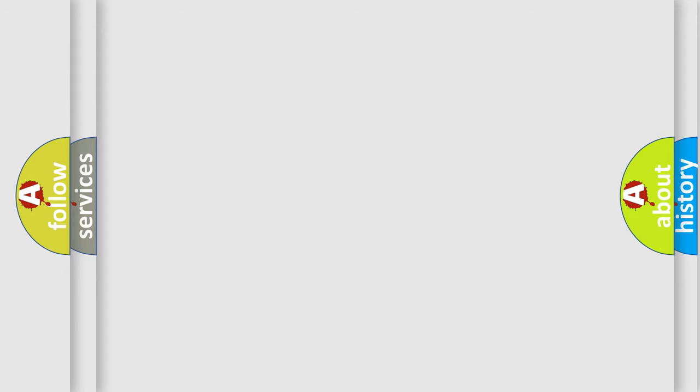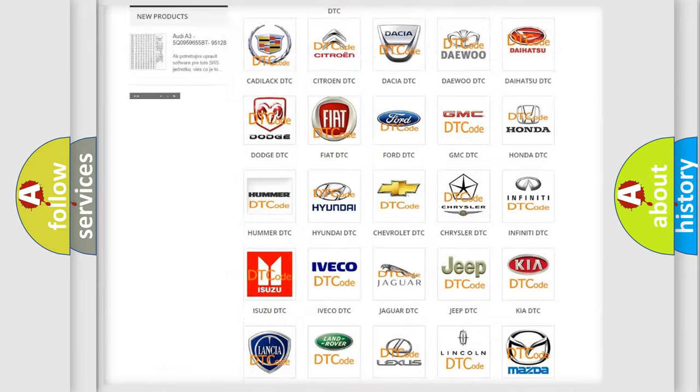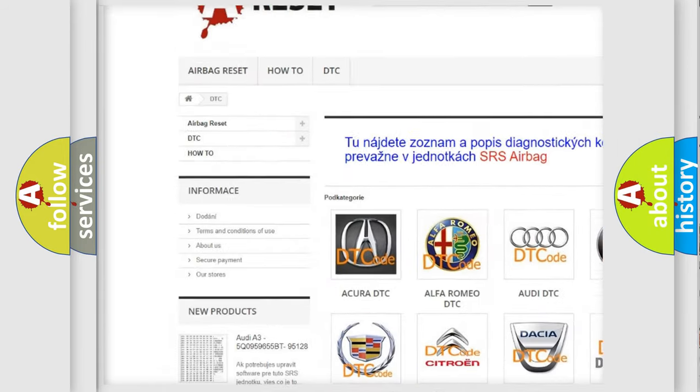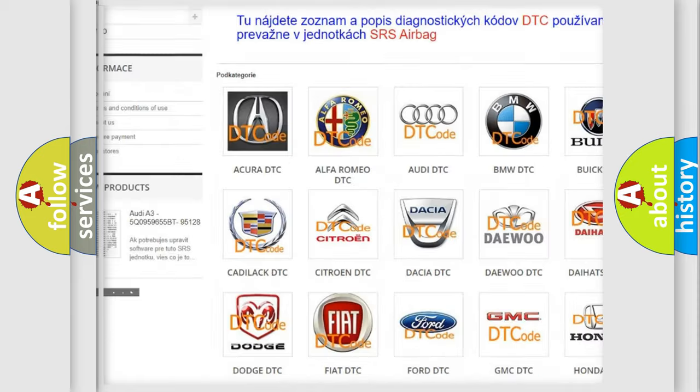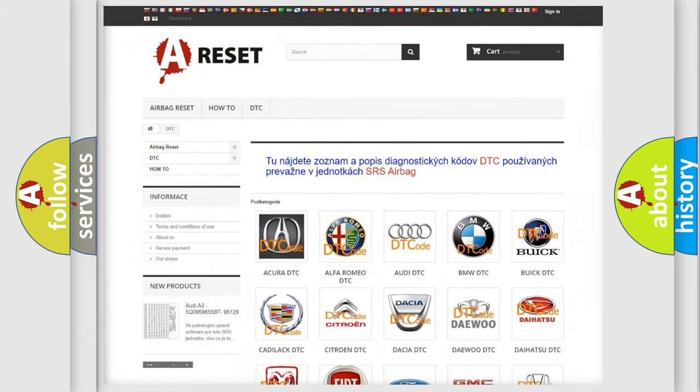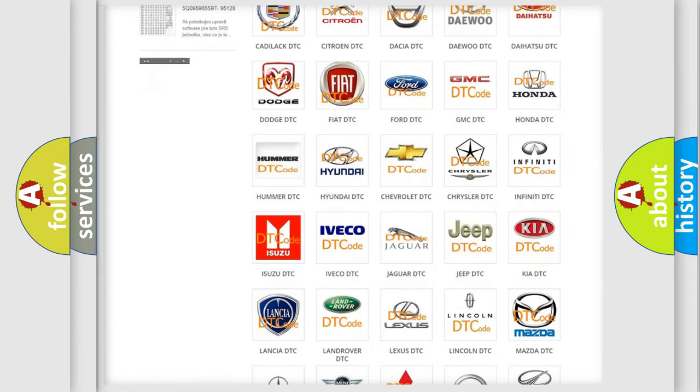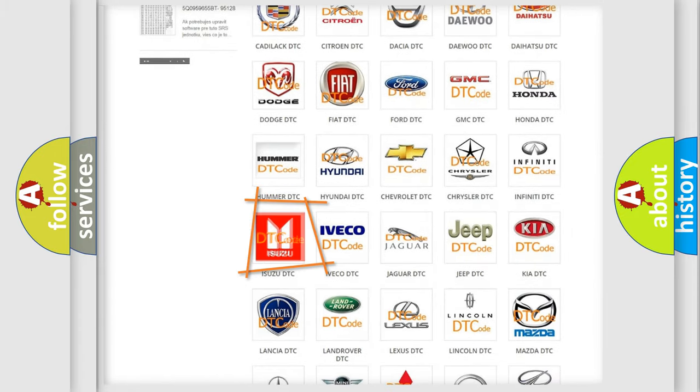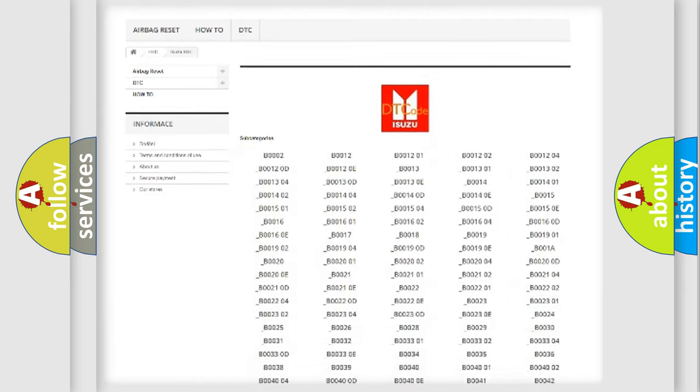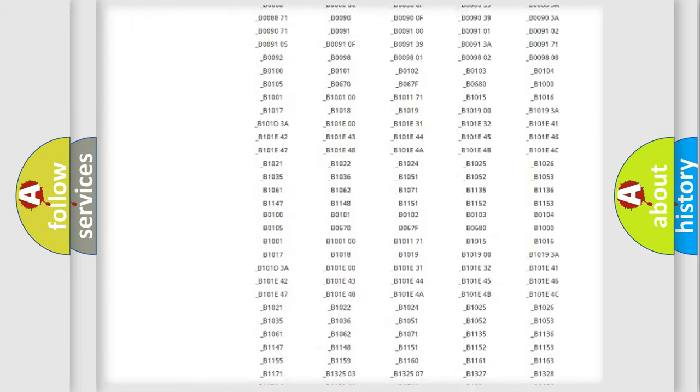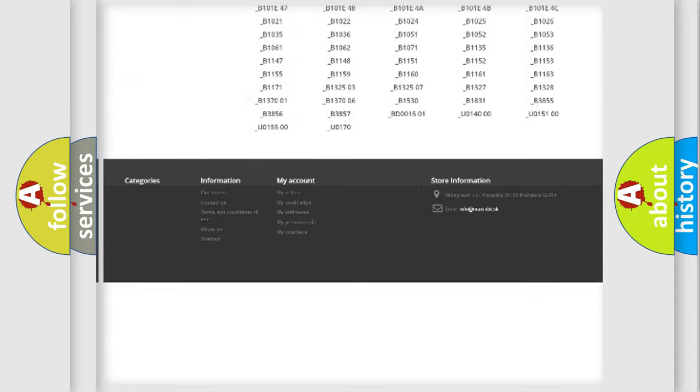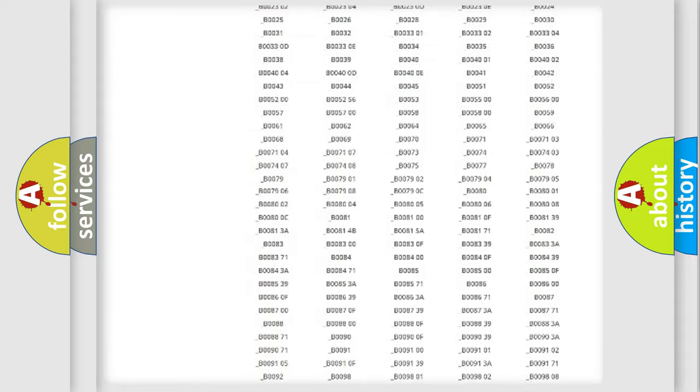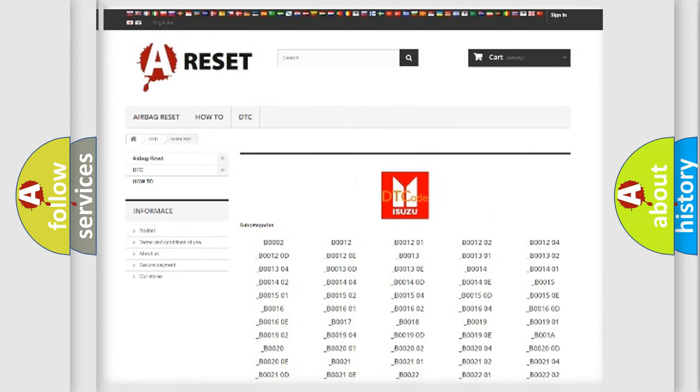Our website airbagreset.sk produces useful videos for you. You do not have to go through the OBD2 protocol anymore to know how to troubleshoot any car breakdown. You will find all the diagnostic codes that can be diagnosed on the website, and also many other useful things.